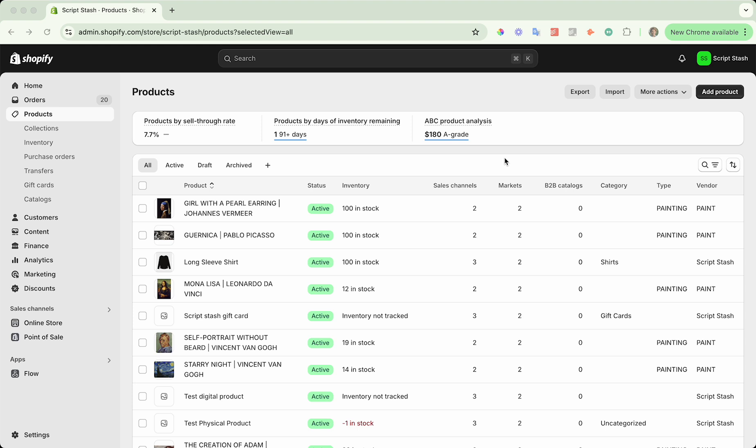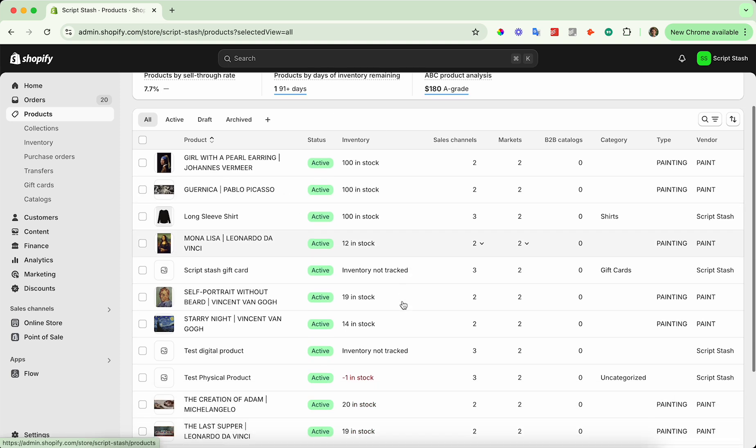To start, go ahead and go to your Shopify admin and then on the left hand side, click on Products and it will bring you to the products table.